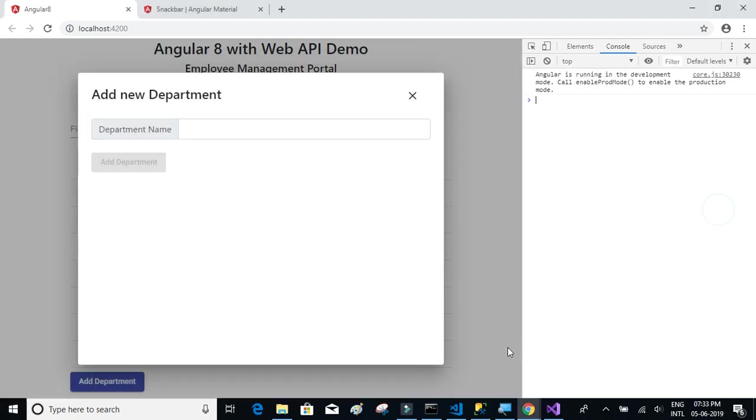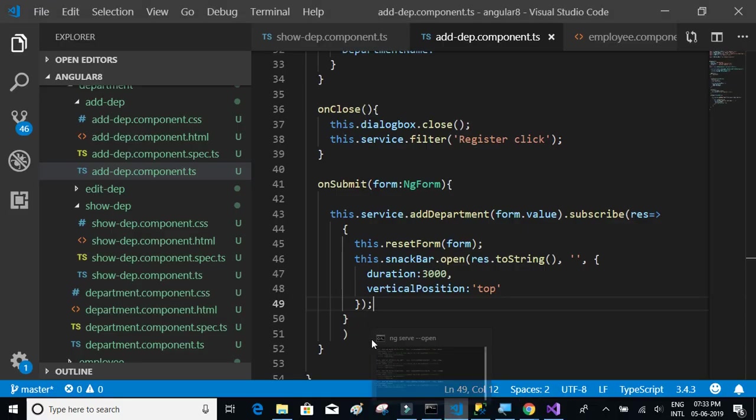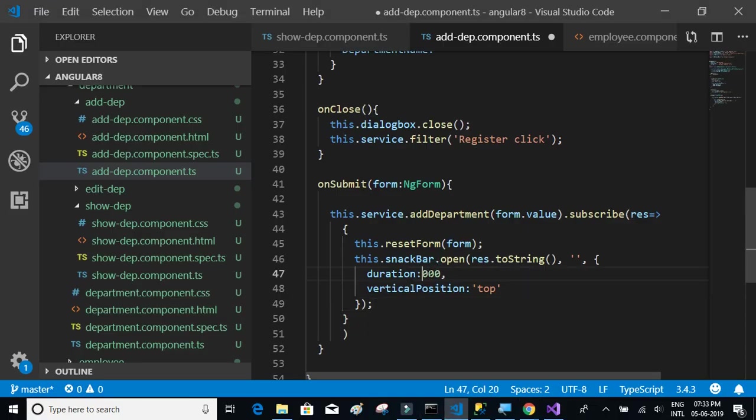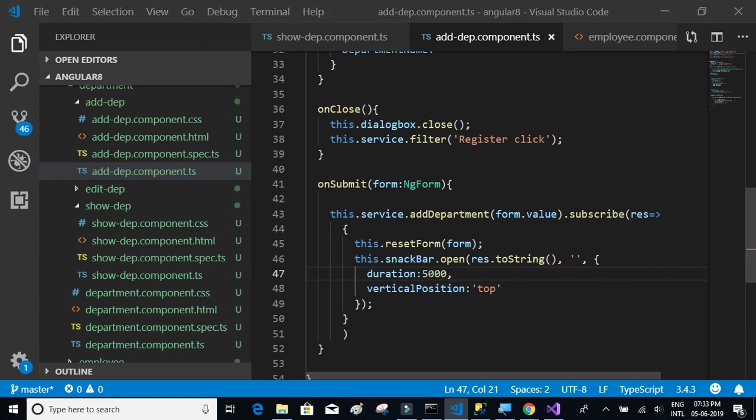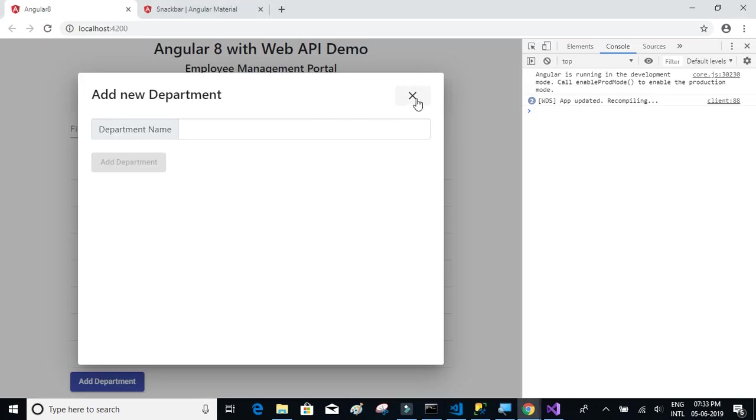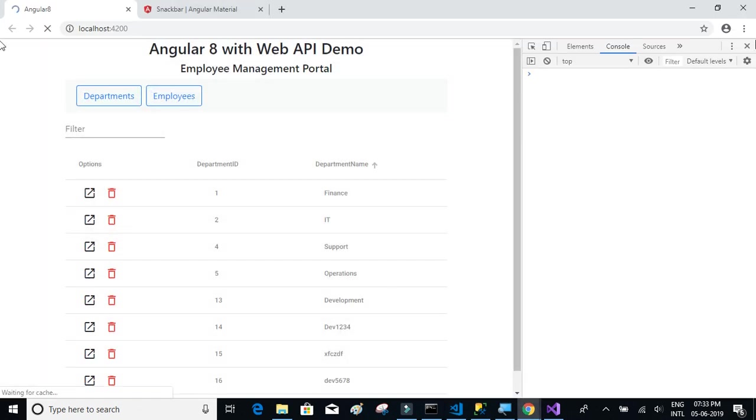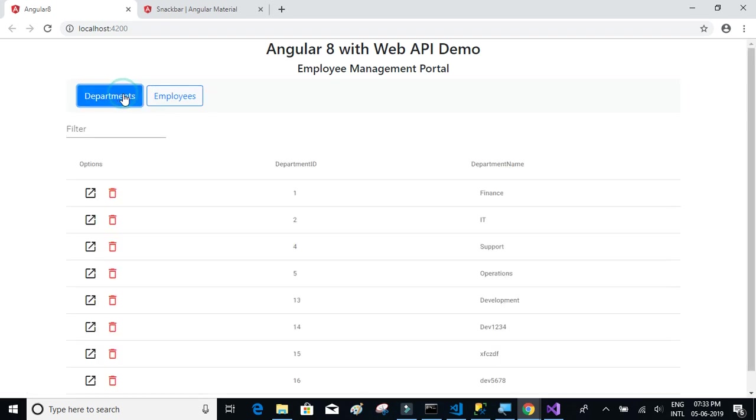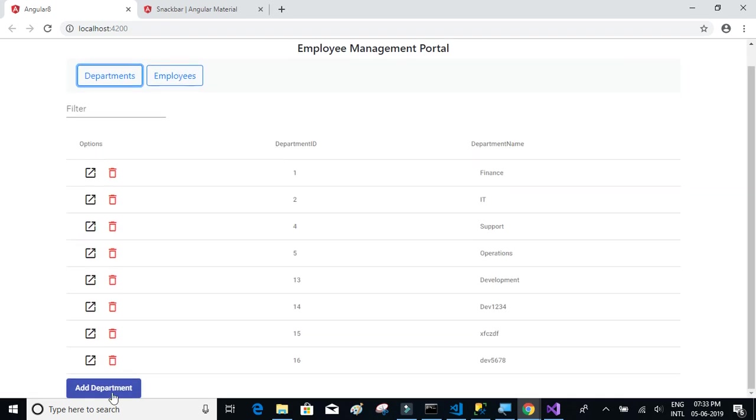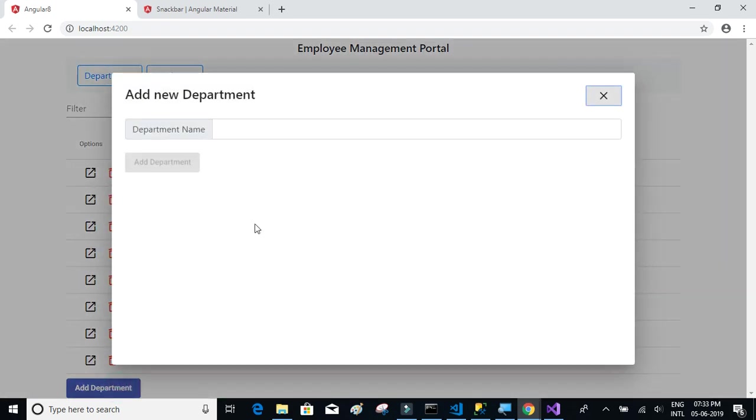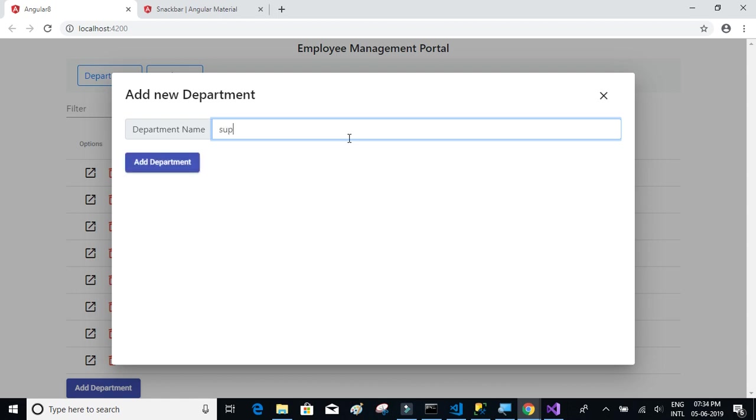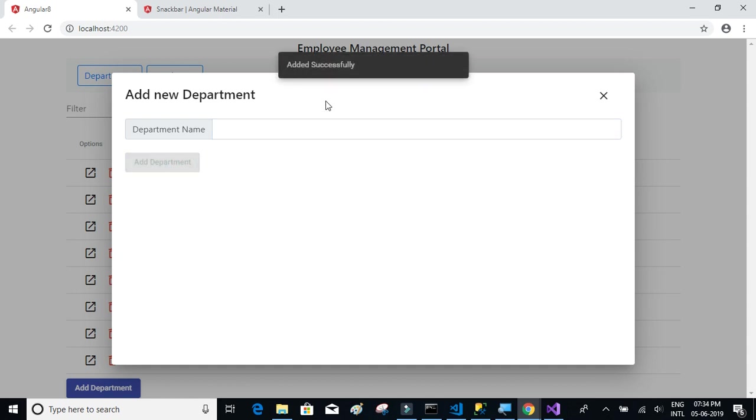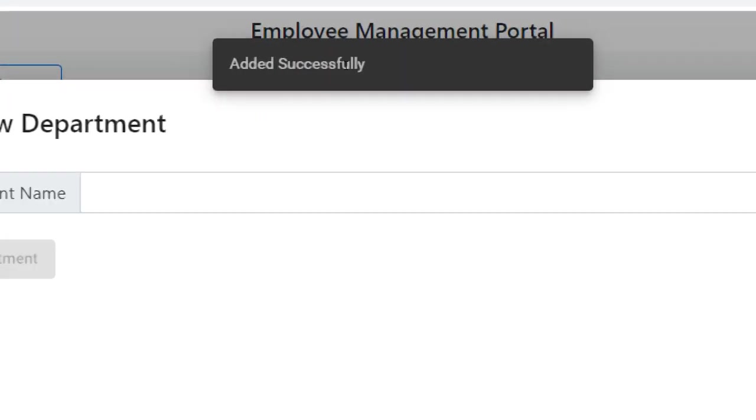I think it closed too quickly. Let me give it at least five thousand. Let me close this. Add department, I'll say support one, two, three, four. Click on add department, so here it is, the snack bar.